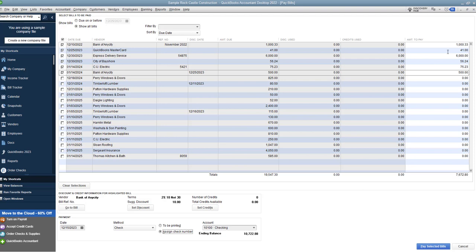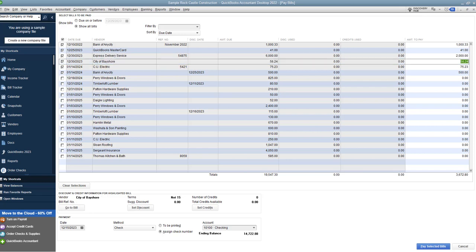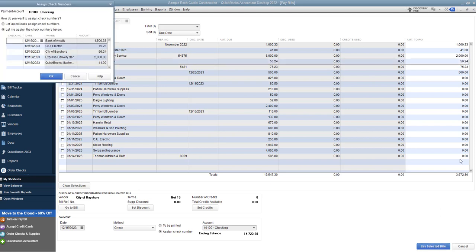Now, one other thing before I do that is when you look up here, let's say that express delivery services, we have a bill for $6,000. We only want to pay $2,000 right now, maybe the other $4,000 is in dispute, or we just don't have the cash. You can go to the amount to pay, highlight it, and change the dollar amount you want to pay. You do not have to pay the full balance. When you do that, QuickBooks will now show that the amount due is $4,000 after we pay this $2,000. So it will track for you the remaining balance to pay. So let's go down to pay selected bills.